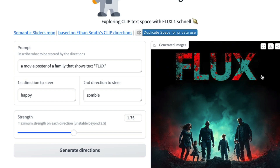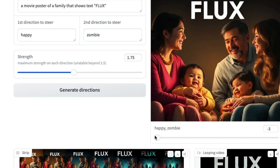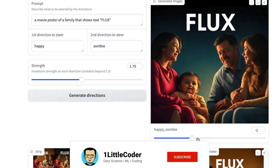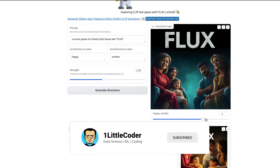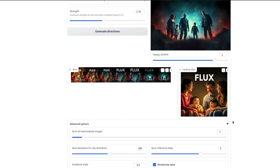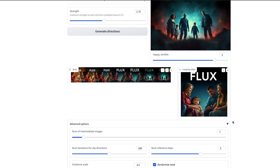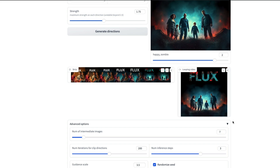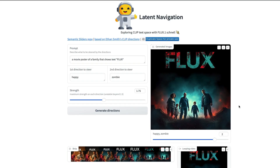I'm going to ask the AI to generate this movie poster between two opposite concepts: starting from 'happy' and going to 'zombie'. As you can see, it slowly changes from a happy family, to a slightly serious family, and finally to a zombie family. All of this comes together to give us a beautiful video you can use for UGC, social media, Instagram, and a lot of other things.